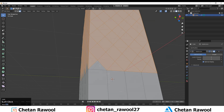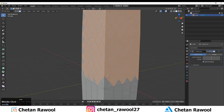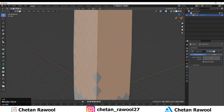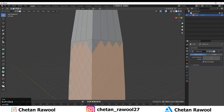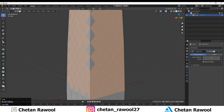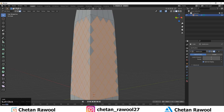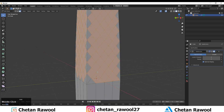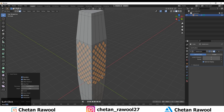We'll use simple operations to create that design. Deselect all the triangles from every side. You can see all triangles are deselected and now there are only quads.